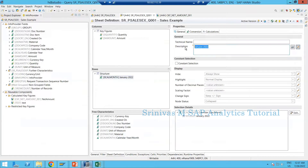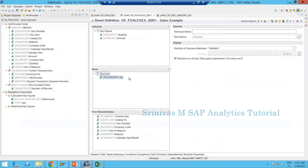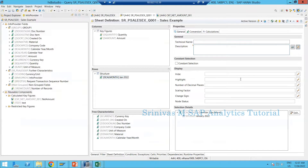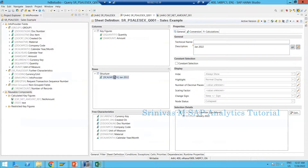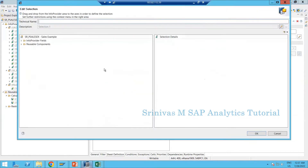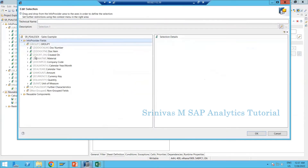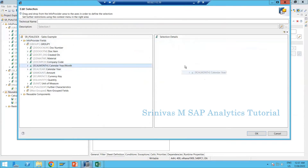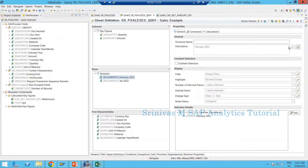I created one structure but its design is still empty. Now I right-click on the structure and go to New Selection. I add the characteristic CalMonth into the selection - a selection is like an RKF but without a key figure. I restrict CalMonth with January 2022 (01.2022) and change the description to 'Jan'. Similarly I add another selection for February 2022.